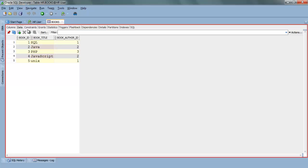Since we have foreign key with onDeleteCascade clause on child table Books, this means that if we delete a row from the parent table Authors, then the corresponding value to that row in the child table will get deleted automatically. That is the purpose of onDeleteCascade clause. So let's delete the first row of parent table Authors where we have author_id 1.